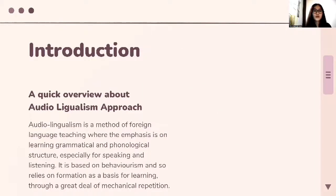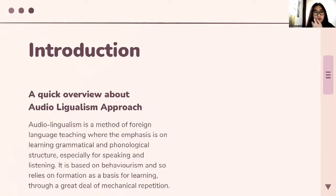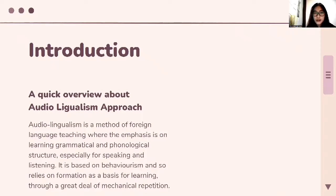A quick overview about the audiolingualism approach: audiolingualism is a method of foreign language teaching where the emphasis is on learning grammatical and phonological structure, especially for speaking and listening. It is based on behaviorism and relies on habit formation as the basis for learning through a great deal of mechanical repetition. Basically, it focuses on the speaking and listening skills of the learners.